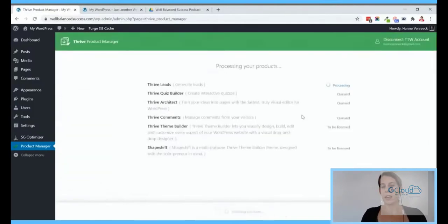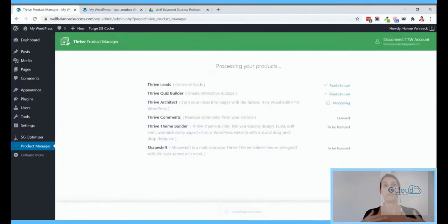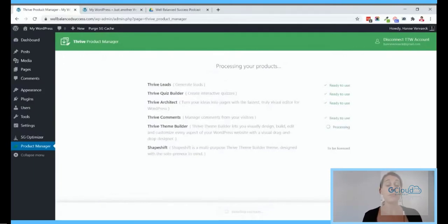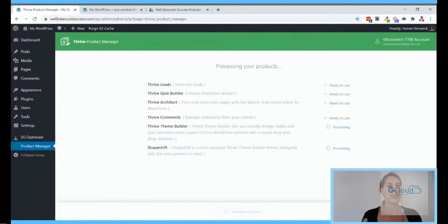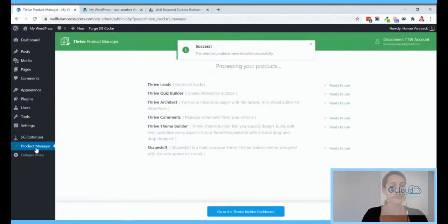For people not familiar with the tools yet: Thrive Theme Builder is our theme builder where you can really build any WordPress theme from scratch, and we have a companion theme called Shapeshift which is already pre-designed by our designers to make it super easy so you don't have to start from scratch. In just a few seconds I'll already be able to show you how much this changed the website.